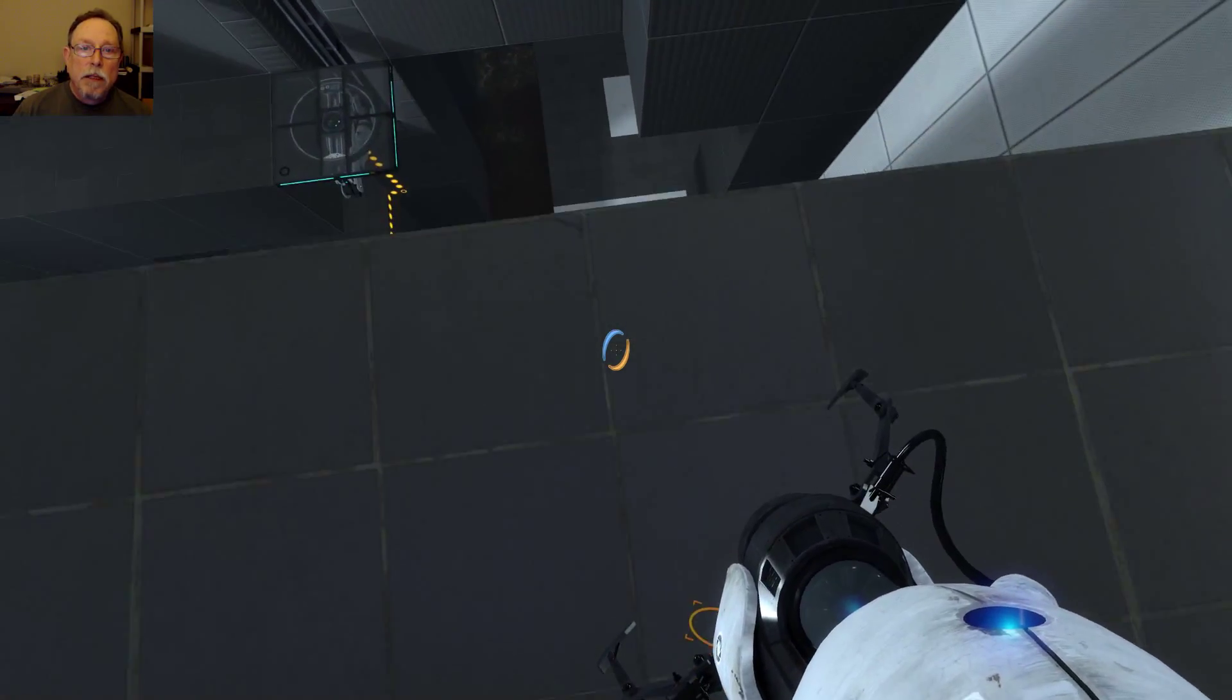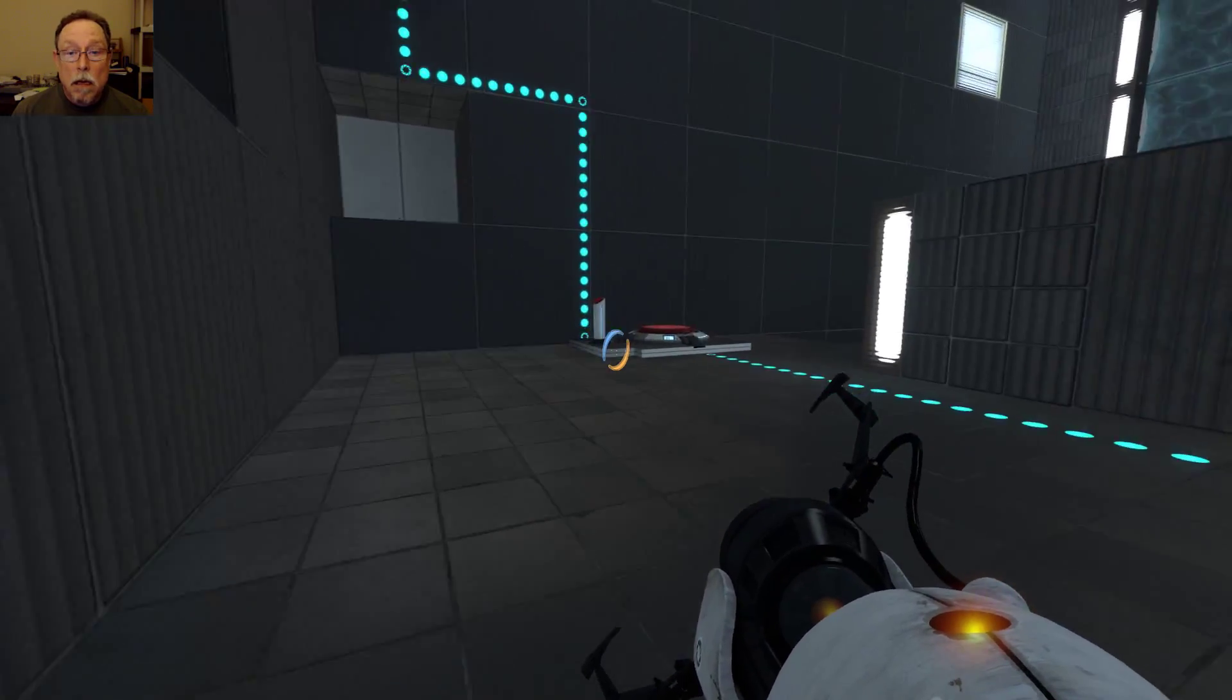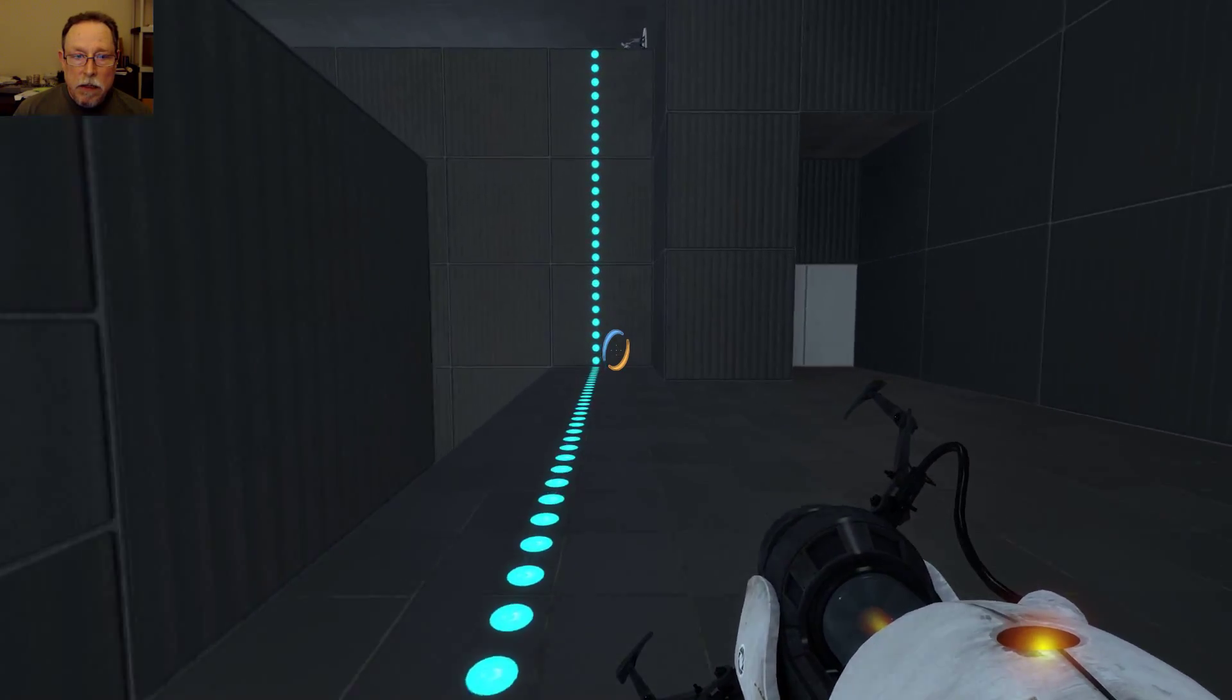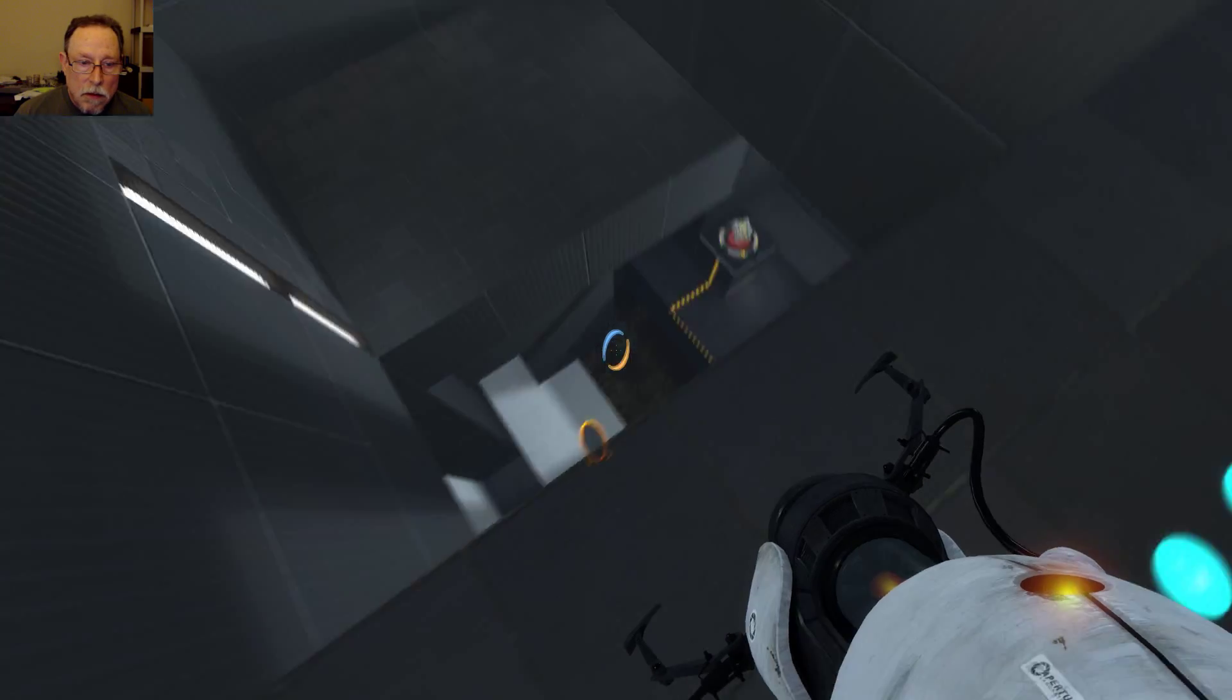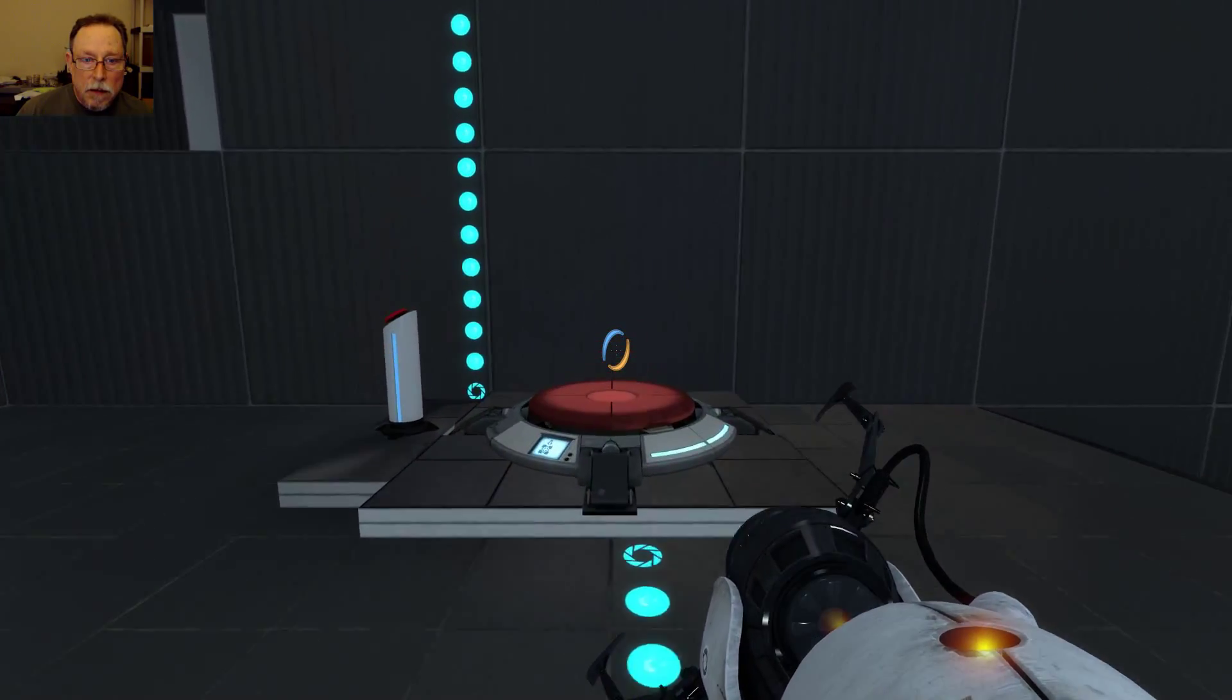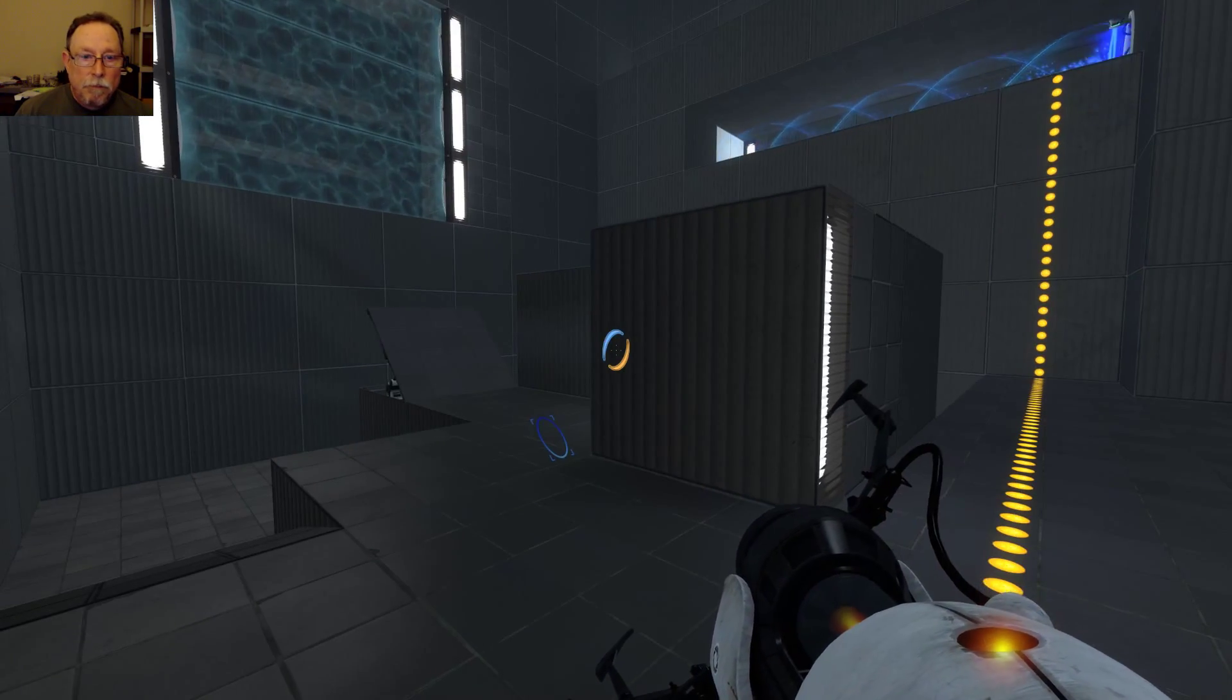Okay, blue there. Oh! Now, how do we get the cube? That cube's pretty much stuck. There is no... I don't see any way to get that cube up here.